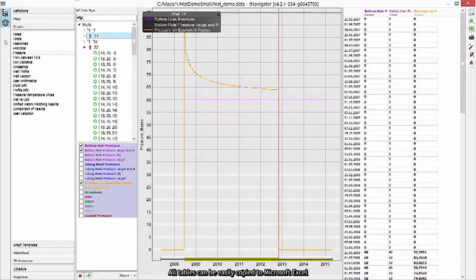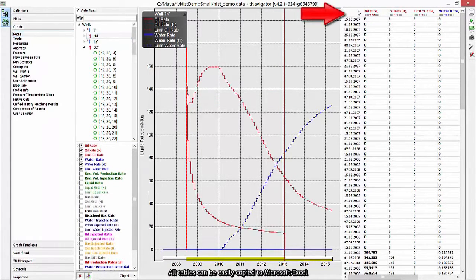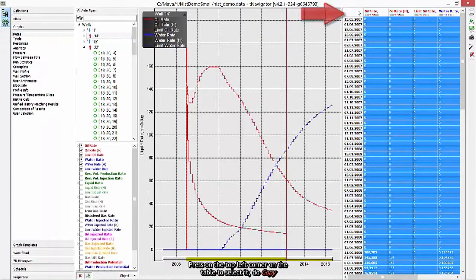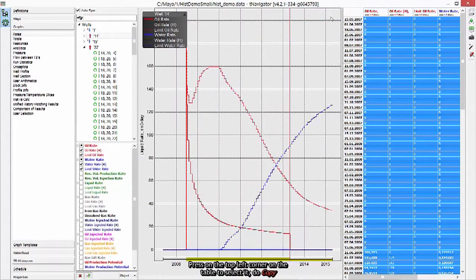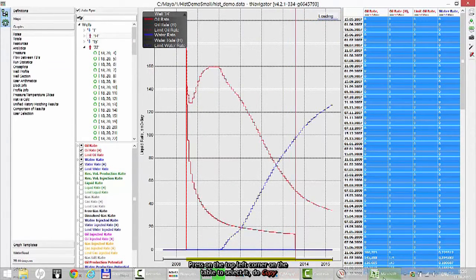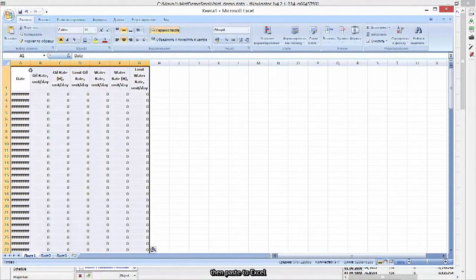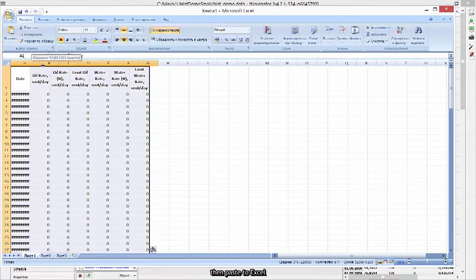All tables can be easily copied to Microsoft Excel. Press on the top left corner on the table to select it. Do copy, then paste to Excel.